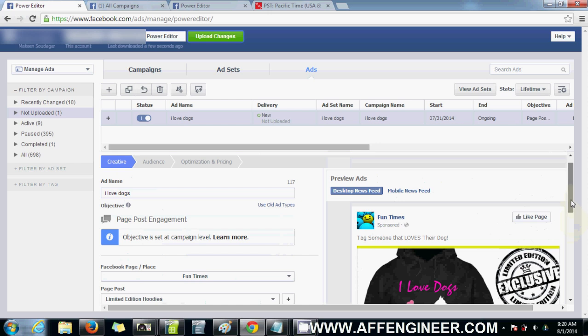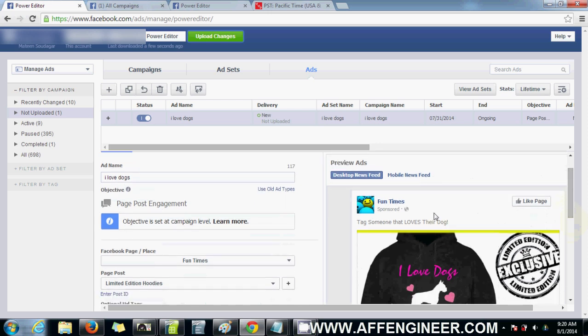Once that's done, in some time you'll start to see some traffic coming into your Teespring campaign. And now you just monitor your sales with your CTR and your spend and see what's going on there.